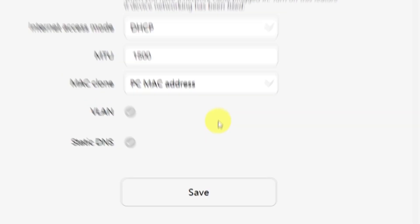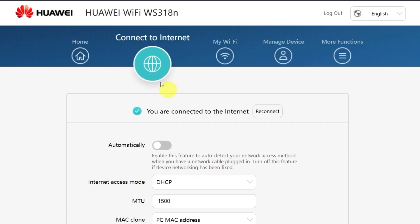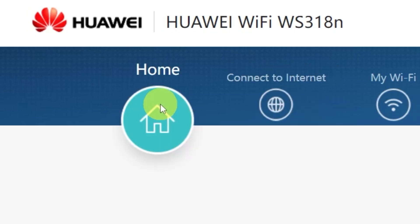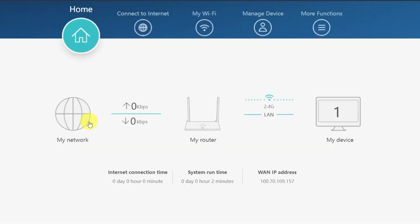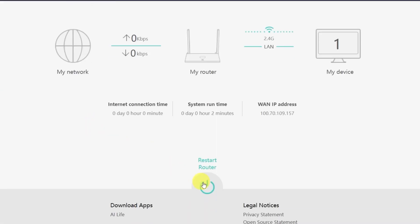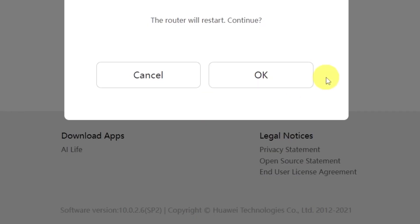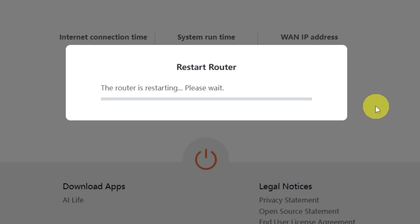After that, you'll need to restart your router. To do this, go to the Home menu and click this button right here. Confirm your choice by clicking OK. Wait a couple of minutes while the router reboots and turns back on completely.